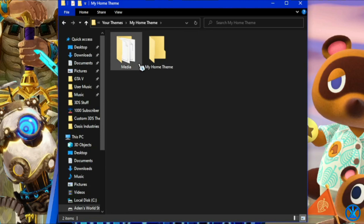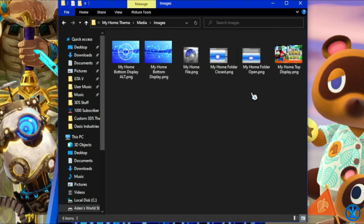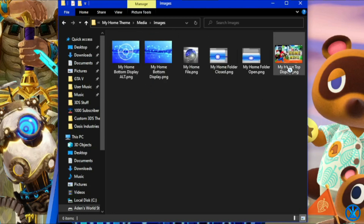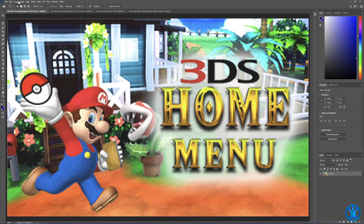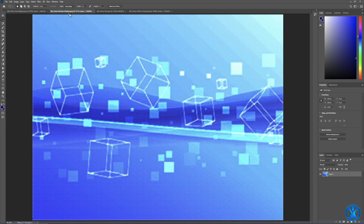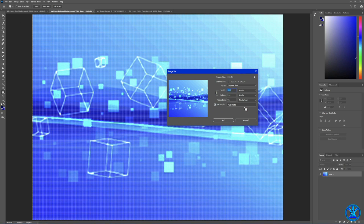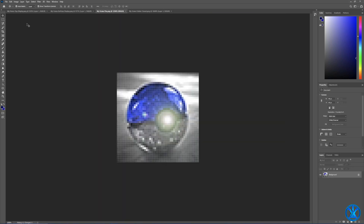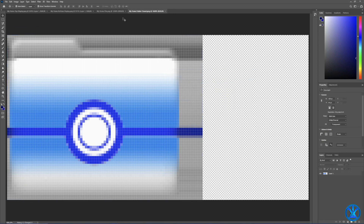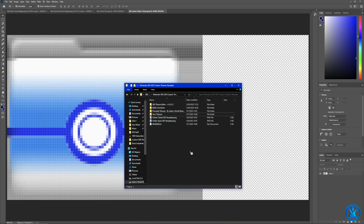We're going to be using this theme right here. I already have some media in here with some background images, and I'll be showing you the resolutions you'll need to use. For the top display, you're going to need your picture at 400 by 240. For the bottom display wallpaper, you'll need a 320 by 240 resolution. For the file image, use 48 by 48. For the folder open and close, use 128 by 64. I've already provided templates for these folder icons in the root of the zip file.